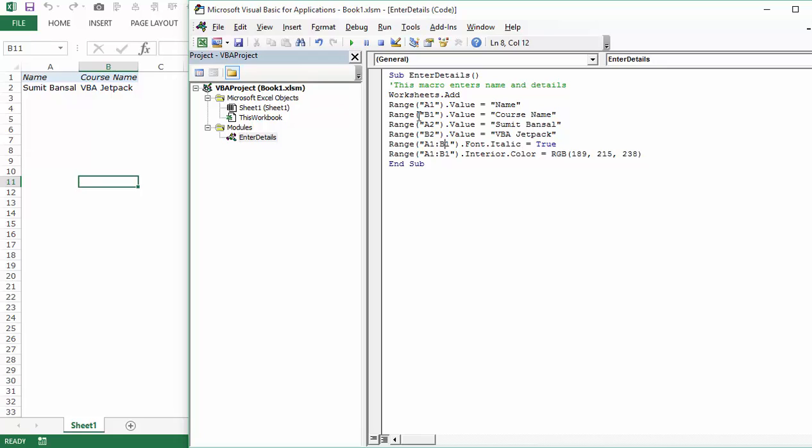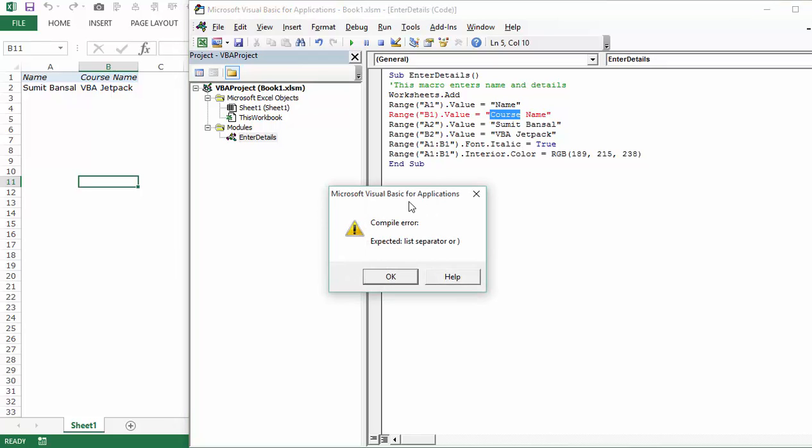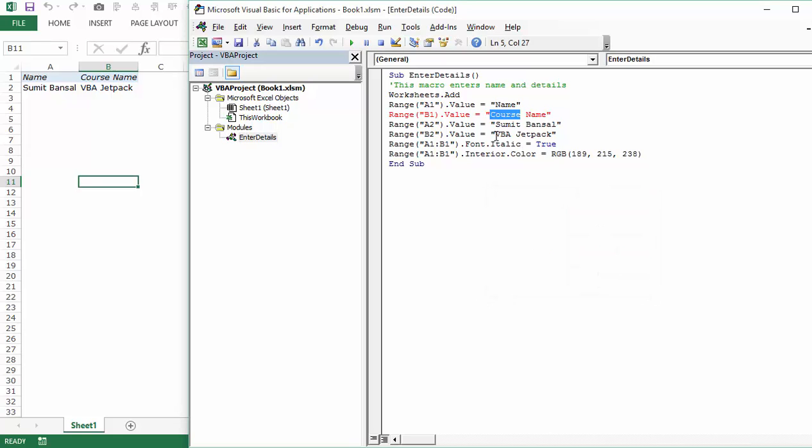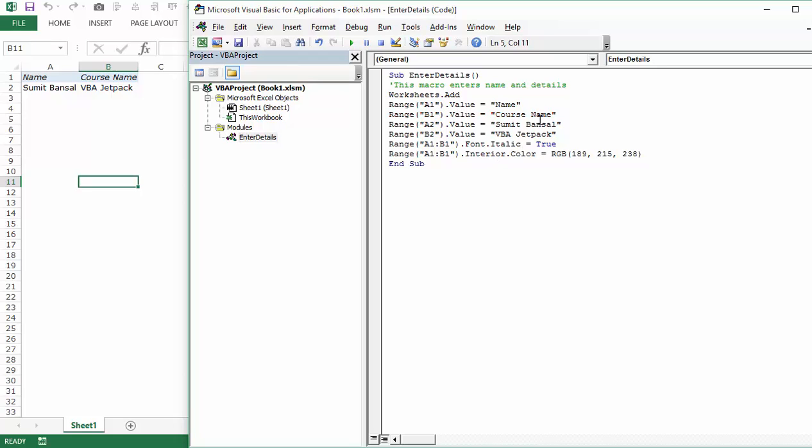VBA does try to help us by giving these prompts but these are not always accurate. For example, if I remove this ending double quote and click somewhere else, I again get the same error which says expected list separator or closing bracket, and I know that's not the case. I know I removed a double quote here, not a closing bracket. The problem is that VBA is considering this as the entire text string and expects a round bracket here which is incorrect. So these kinds of errors are called syntax errors which means there is something wrong with the syntax.